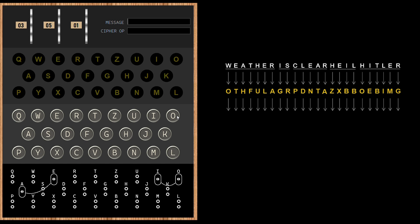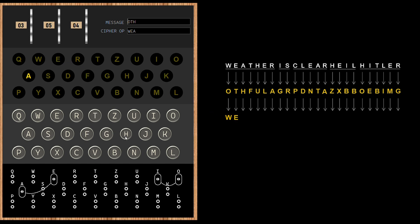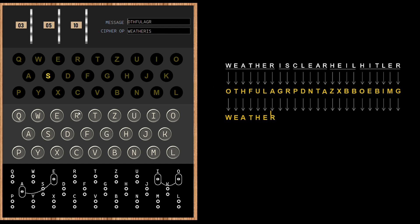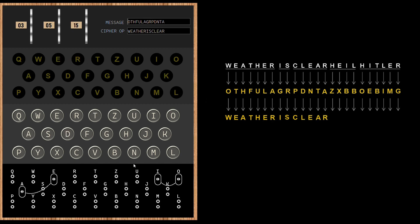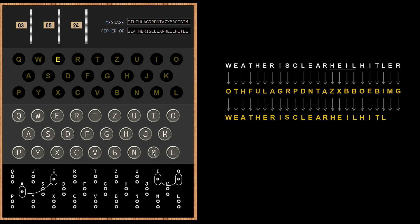Entering O, we get W. Entering T, we get E. Let us enter the rest of the received message. Voila! We got our original message back: weather is clear, Heil Hitler.